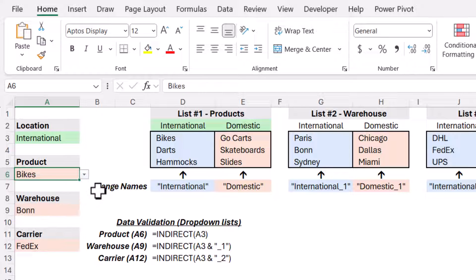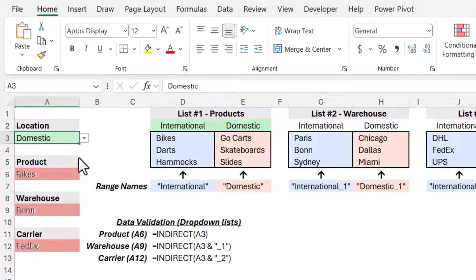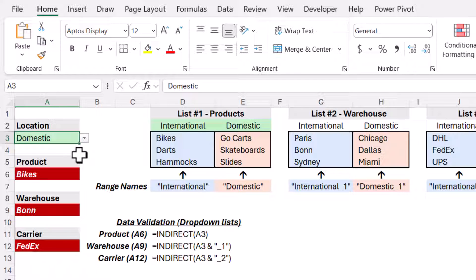So now that everybody's happy, if we go back to location and change this to domestic, now everybody's angry. But at least now you know that you have a product, warehouse, or carrier that no longer matches the location choice.